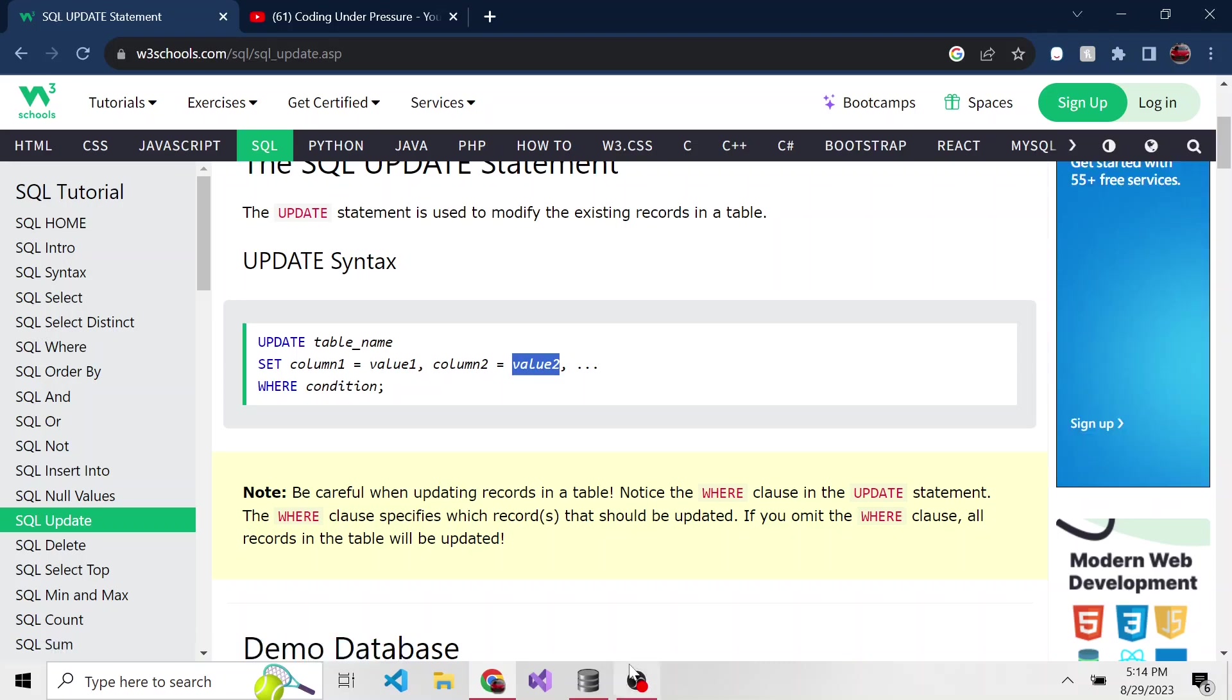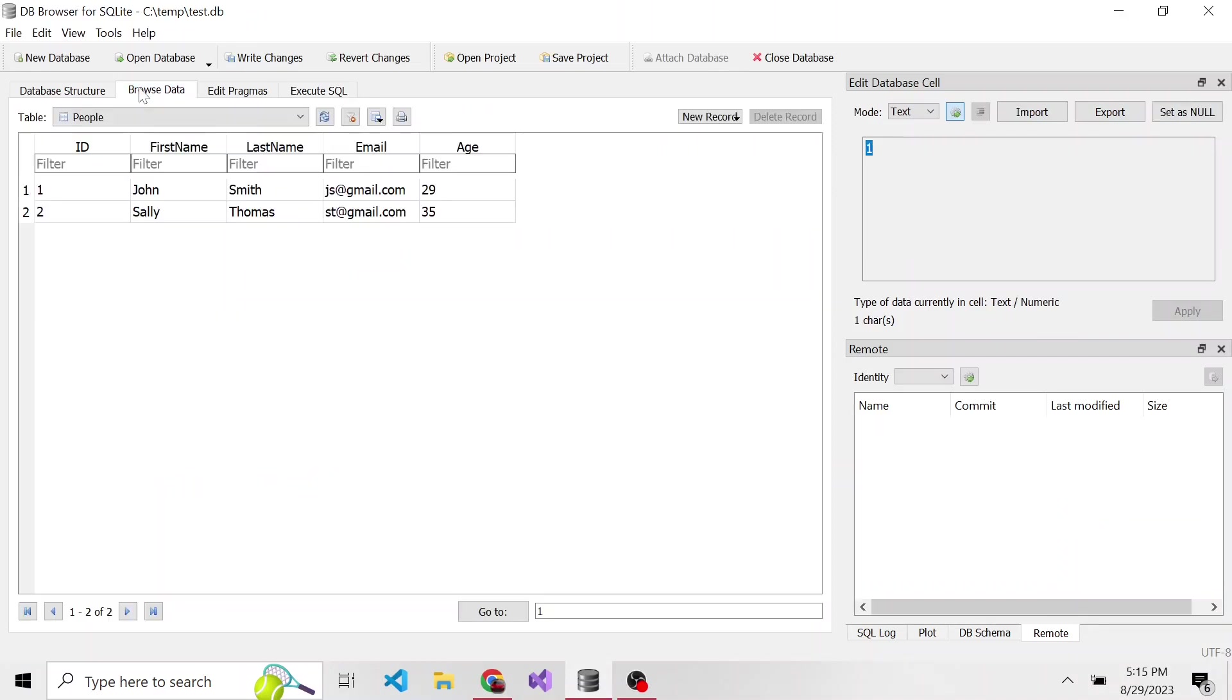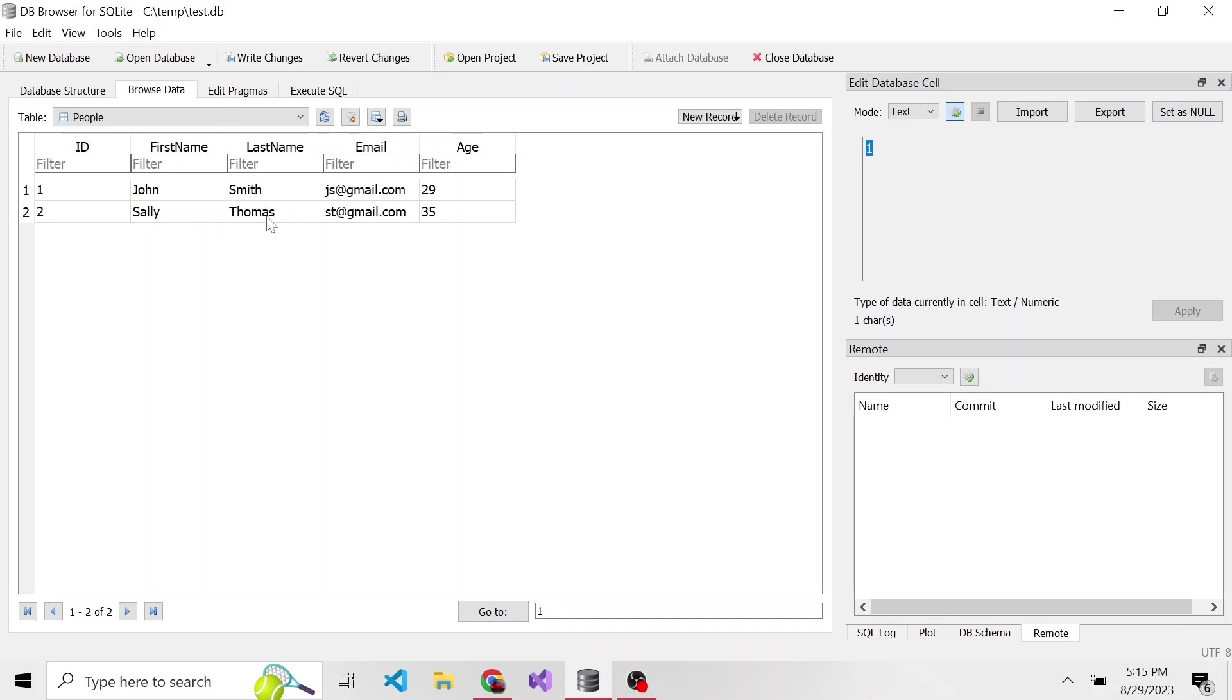But let's show both scenarios. First, if we go back to our browse data with the people table, here are the two people that we entered into this table: we have John and we have Sally. Let's say Sally got married, and it's no longer Sally Thomas, it's Sally Andrews. Let's go ahead and write an update statement to change that last name from Thomas to Andrews.